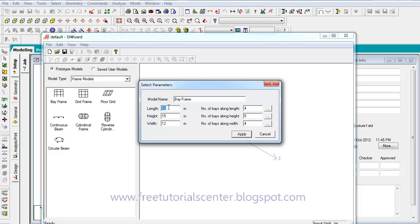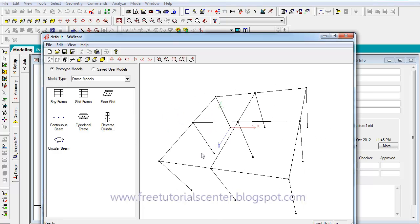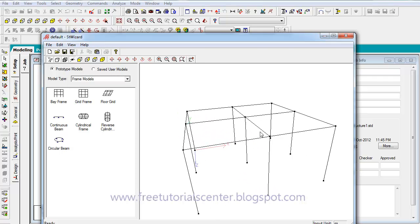We set the length equal to 8m, height is 4m, and width is 8m. We can create the bays along the length — 2 bays along the length and 1 bay along the width. We then click to create the simple frame.